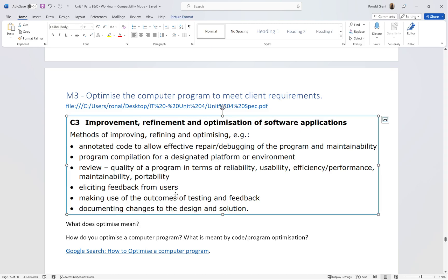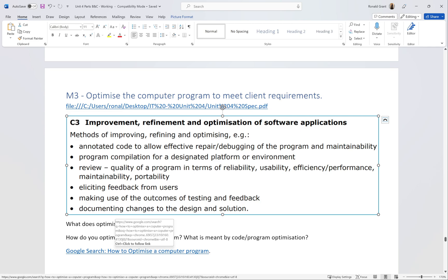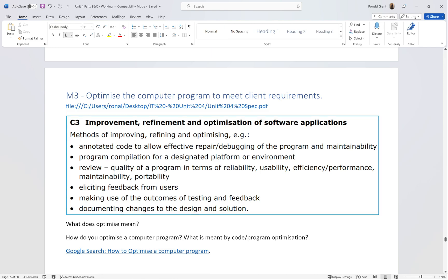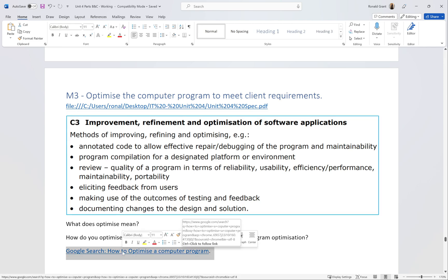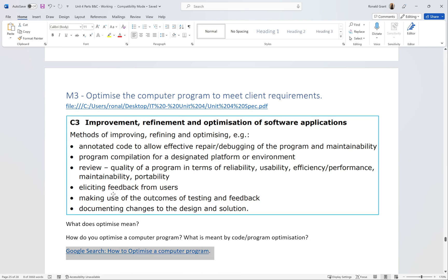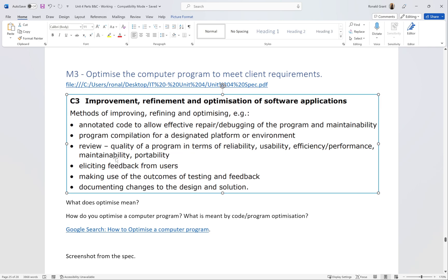If you don't want to use this list, that's perfectly fine. You can go on Google and here I have a Google search I'll share at some point - 'How to Optimize a Computer Program.' Literally just type this into Google and it will give you a nice list of things you can do. But on the spec directly from BTEC, this is what they've said.